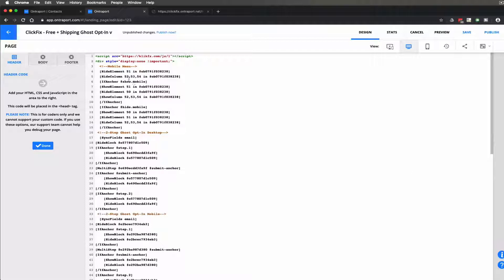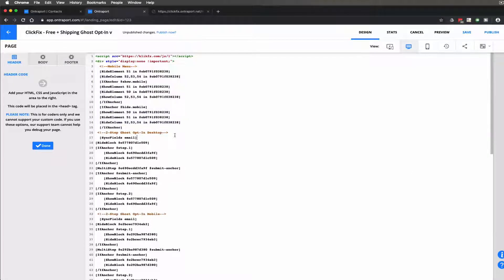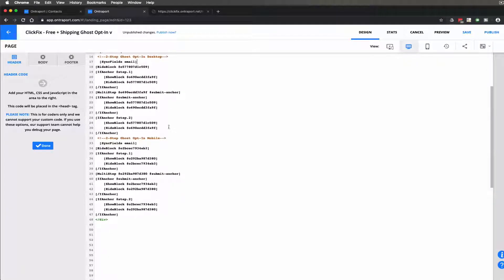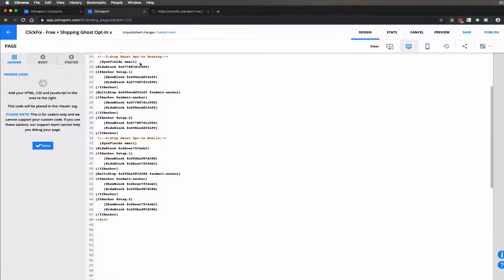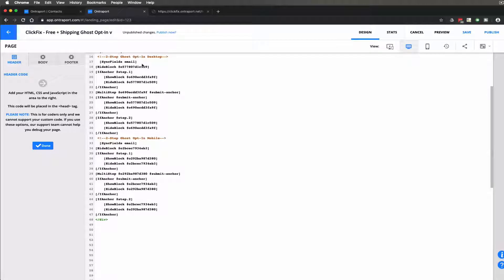But the important thing here is what's under the hood and that is inside of the custom code. So I figured out the mobile menu we went over that in a different video on how to create the little mobile menu. But we're looking at here the two-step ghost opt-in we call it for the desktop. Now the magic here is in the sync fields. So this is what ties step one to step two.